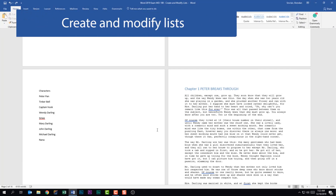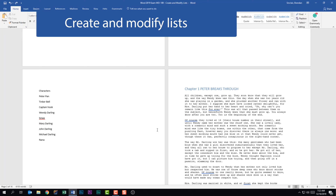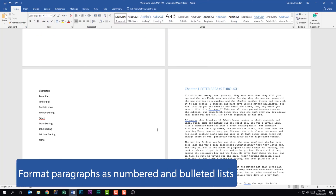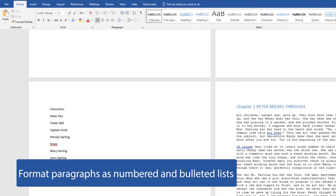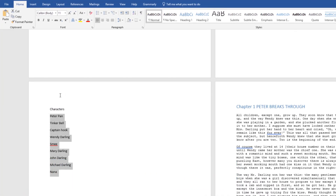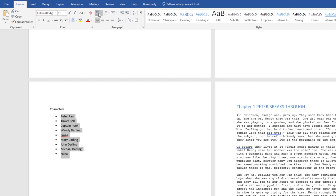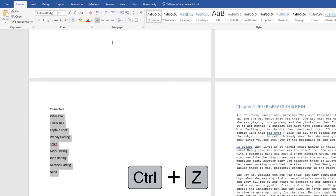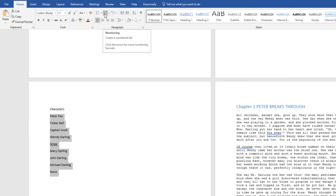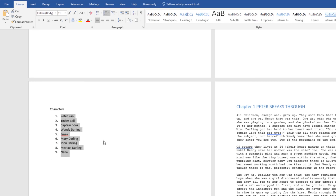We're looking at the third subdomain: Create and Modify Lists. The first thing we should be able to do is format paragraphs as numbered or bulleted lists. I'll select this list, being careful not to include the header. On the Home tab in the Paragraph group, if I wanted to apply bullets, I'd just click Bullets — and it will apply the bullet set. Same with numbers: if I hit Ctrl+Z and select Numbers, notice it went ahead and made that a numbered list.